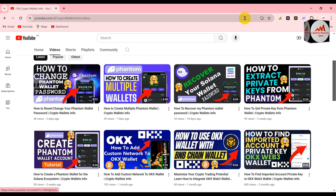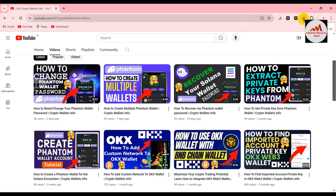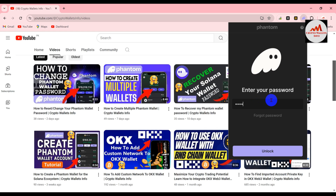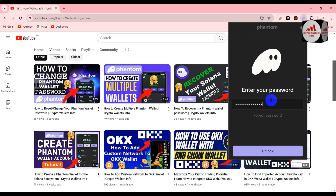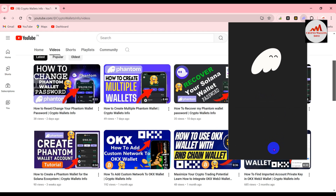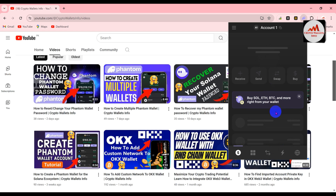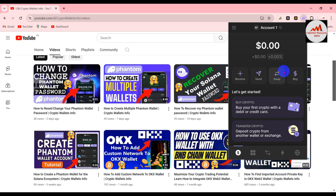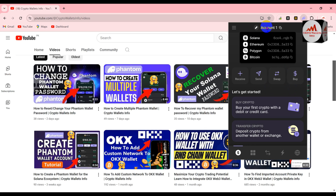Let's start the video. Today we are going to import our private key into our Phantom wallet. First I'm going to log in to my Phantom wallet and after that I will import. You can see here my Phantom wallet is open. I'm going to enter my password, then click the unlock button and my wallet will be open in front of me.